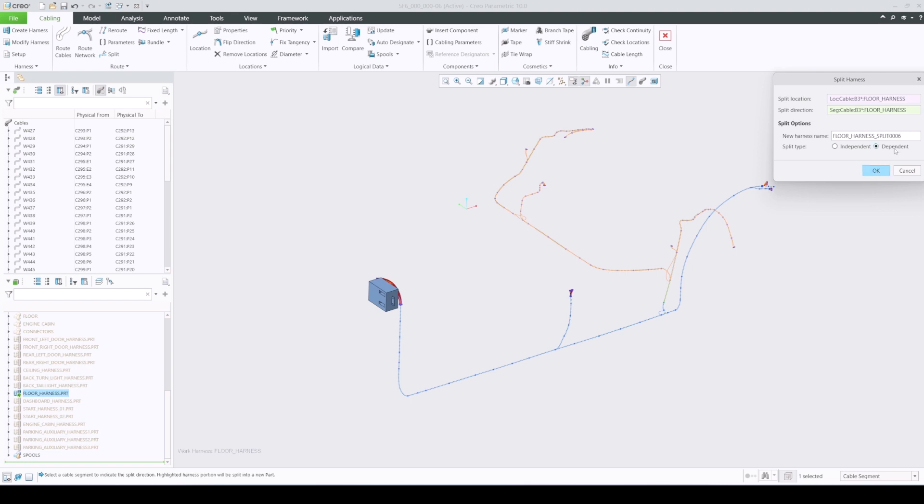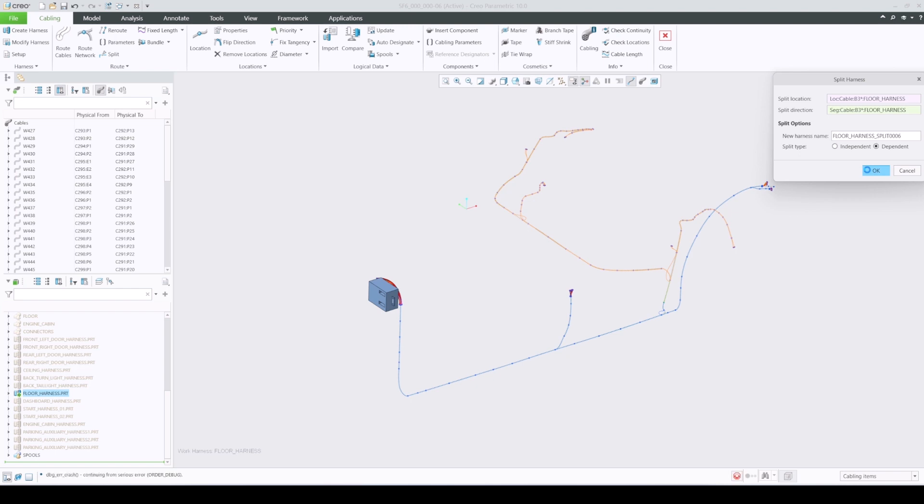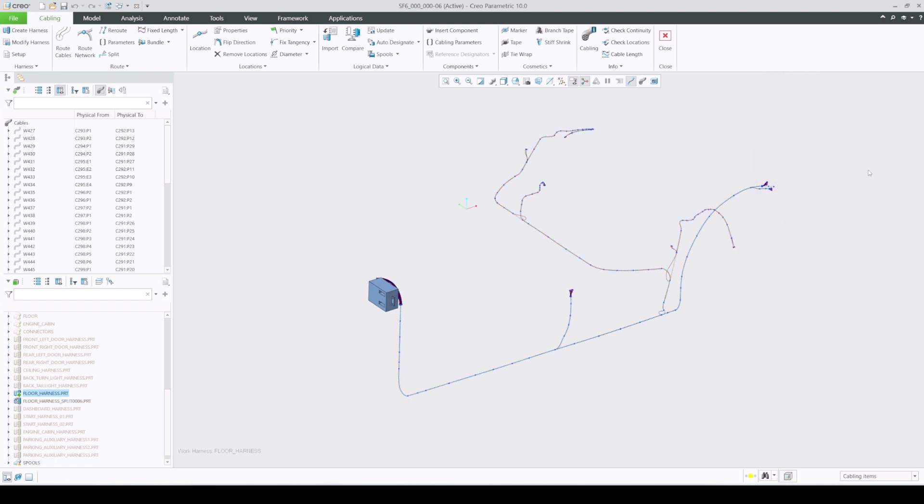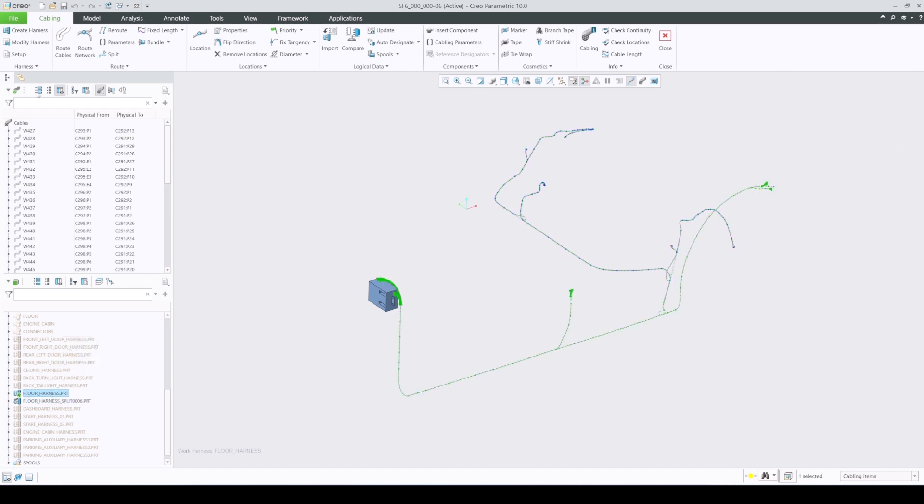There are two types of splitting that can be done, dependent and independent. The dependent split type creates two continuous harness parts in the same assembly that share the same split location and cabling information, including logical and spools.